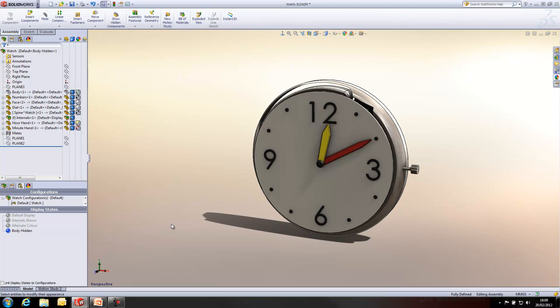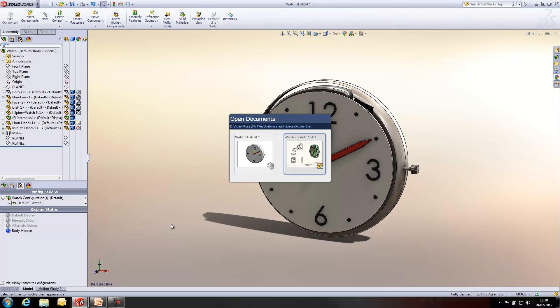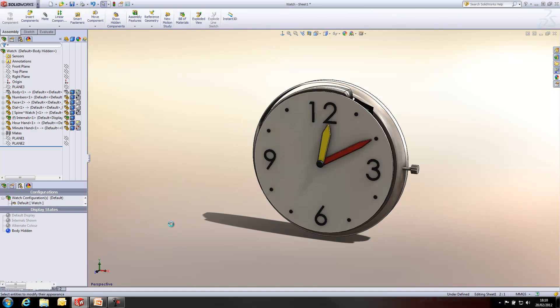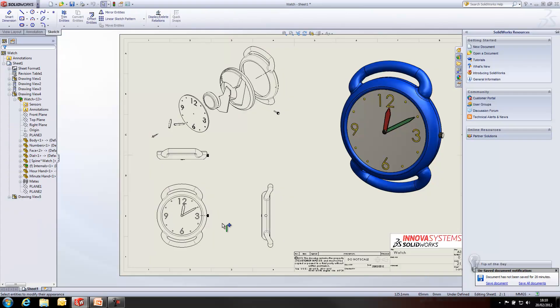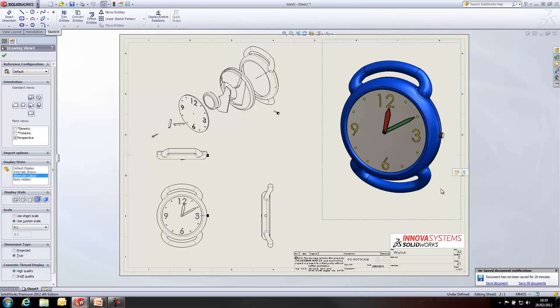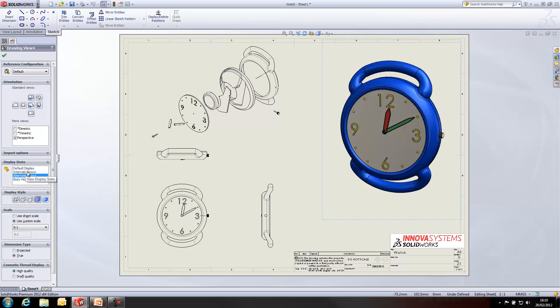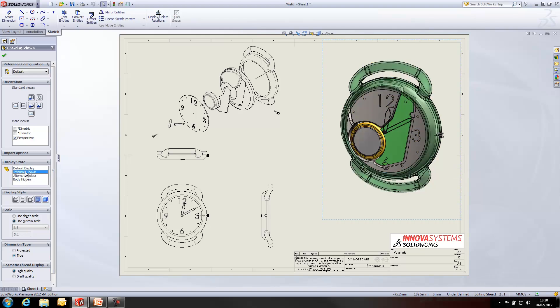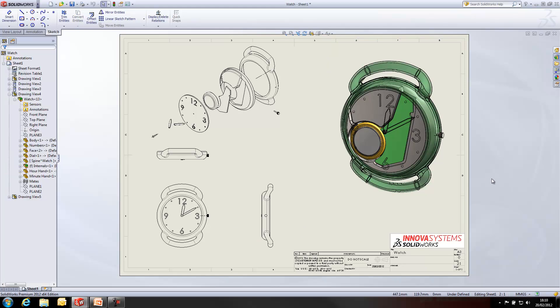The other way is actually when we're creating a drawing. We can use a display state to show elements of a model which wouldn't ordinarily be visible. So, I'm just going to switch between this design and a model drawing I've already got open. And I'm going to activate one of the display states that I've created. So, I've got one here that shows the internals. And you'll see that looks quite nice within this environment.